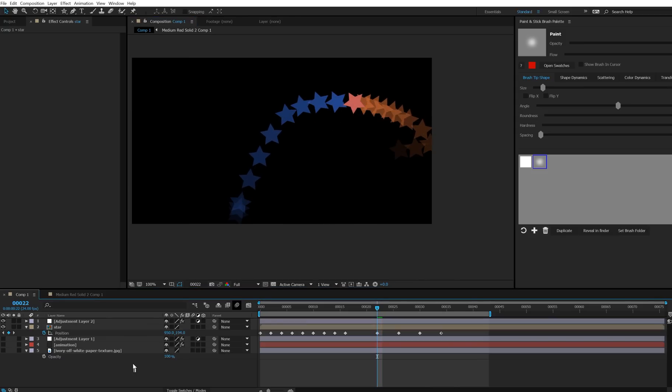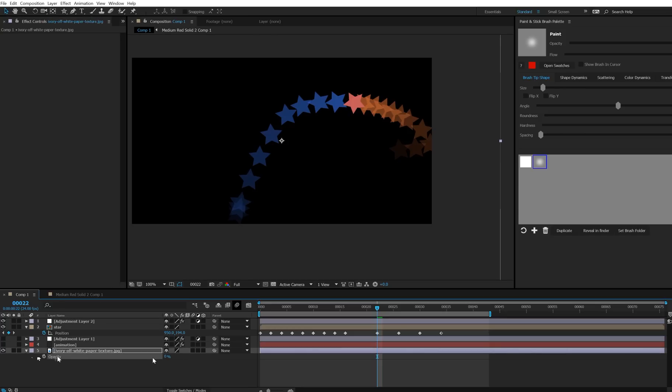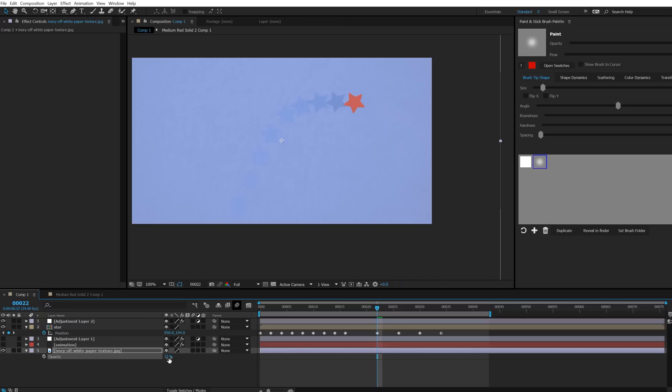So why doesn't it work when we have the background on? Well, this background here, I'll turn this down to zero opacity, turn it on, and then blend it up. You'll see what's happening is that the background is visible in the onion skin too.